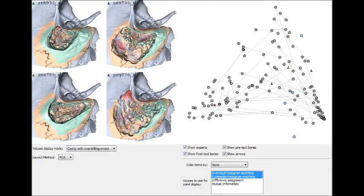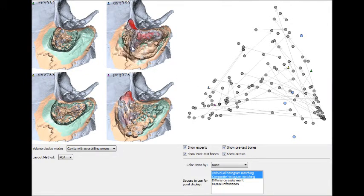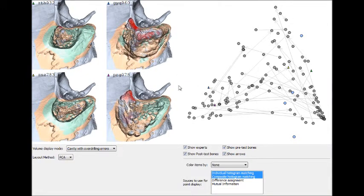Here you can see how data items located near each other in the scatterplot display show commonalities when shown in the volume windows.